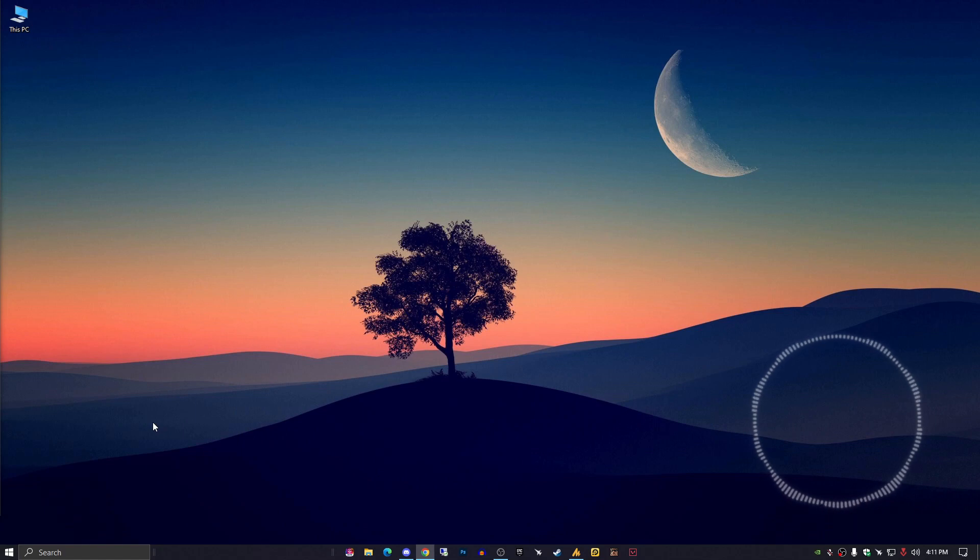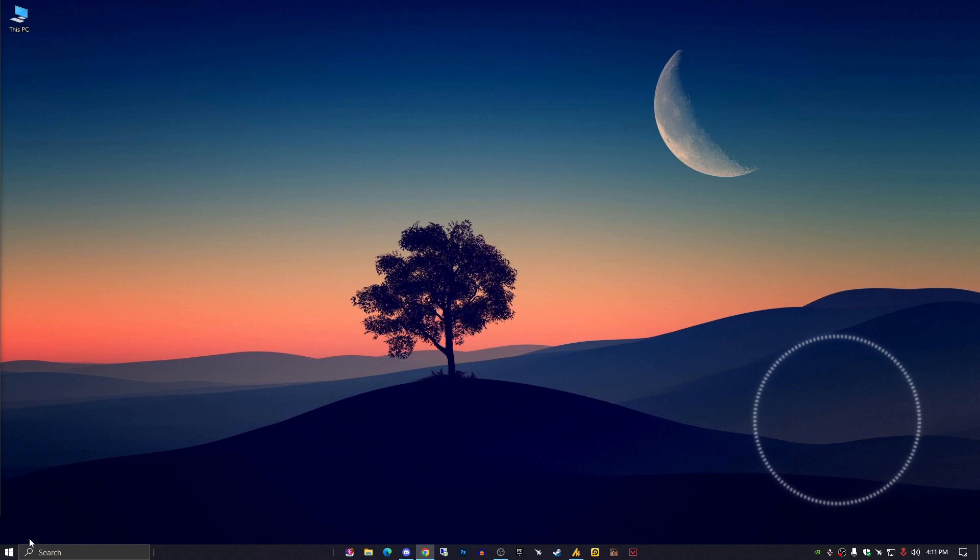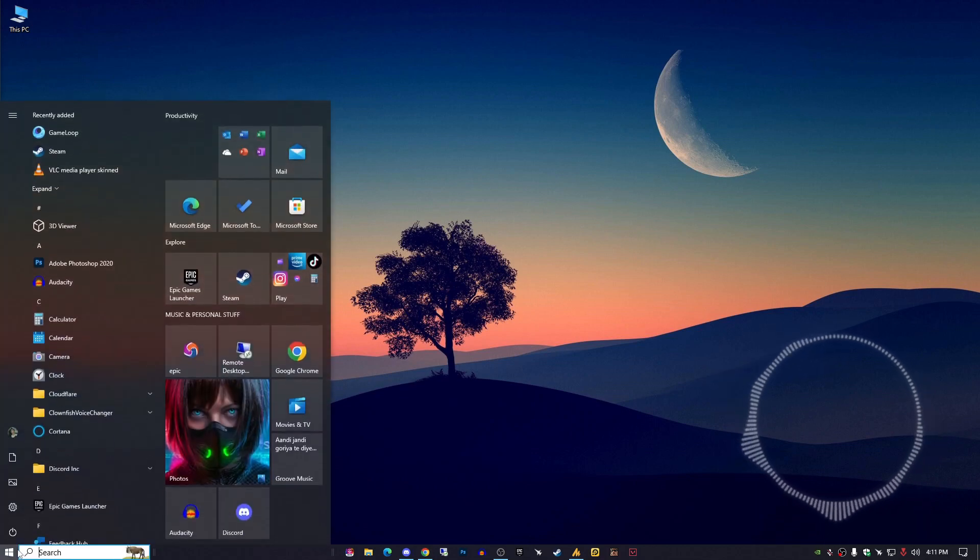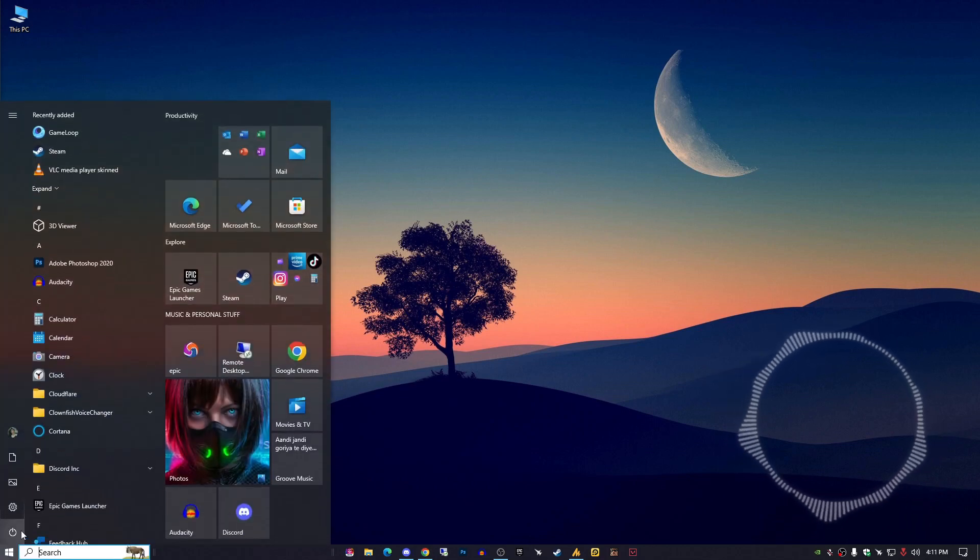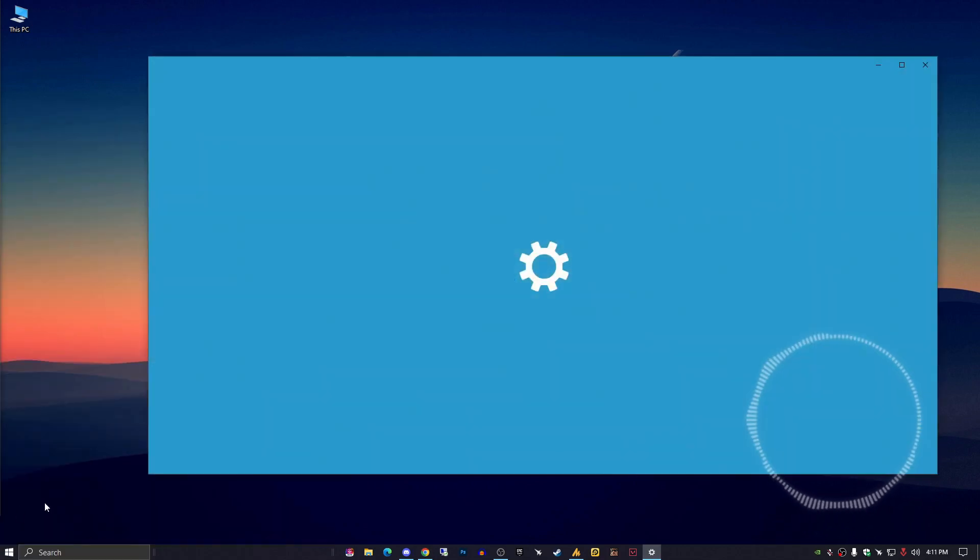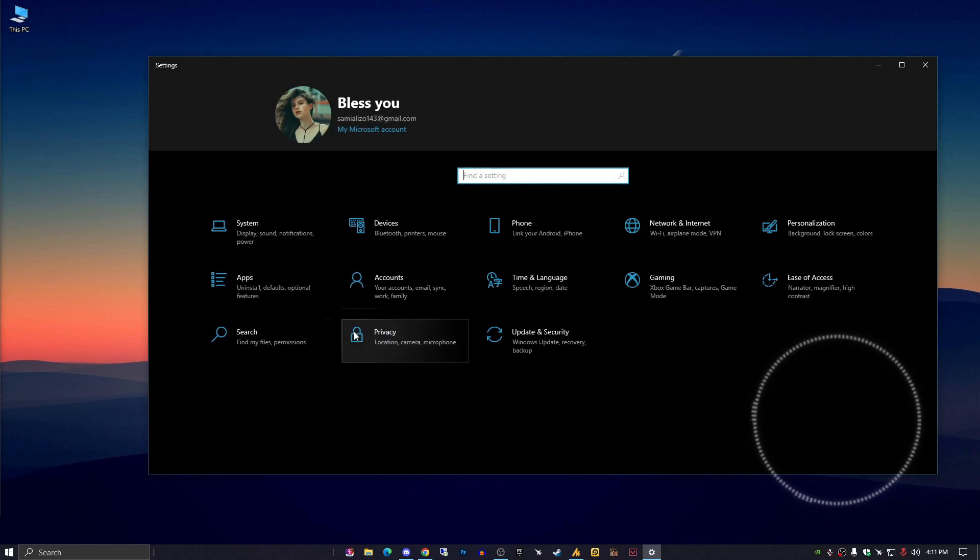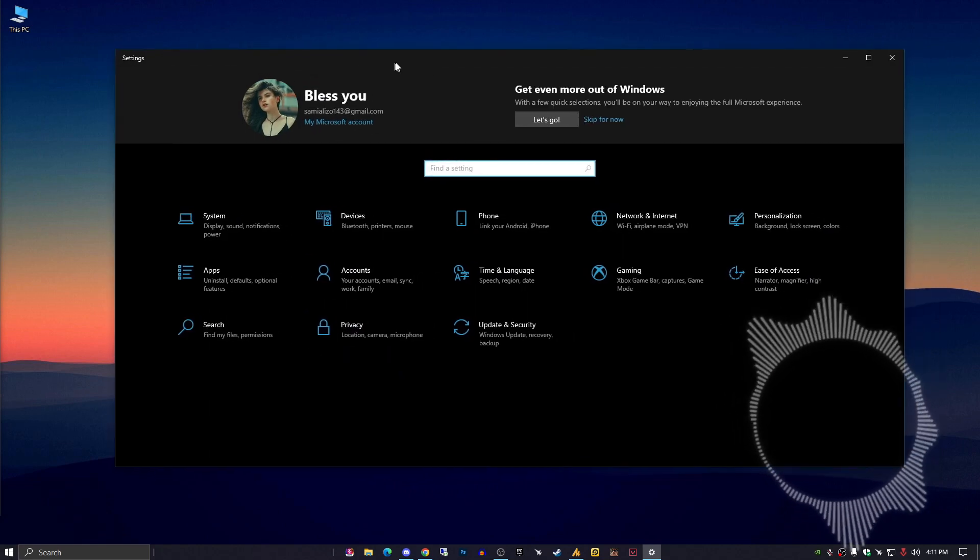In this video, I'm going to show you methods to fix this issue. Let's start with troubleshooting. Go into the Settings.